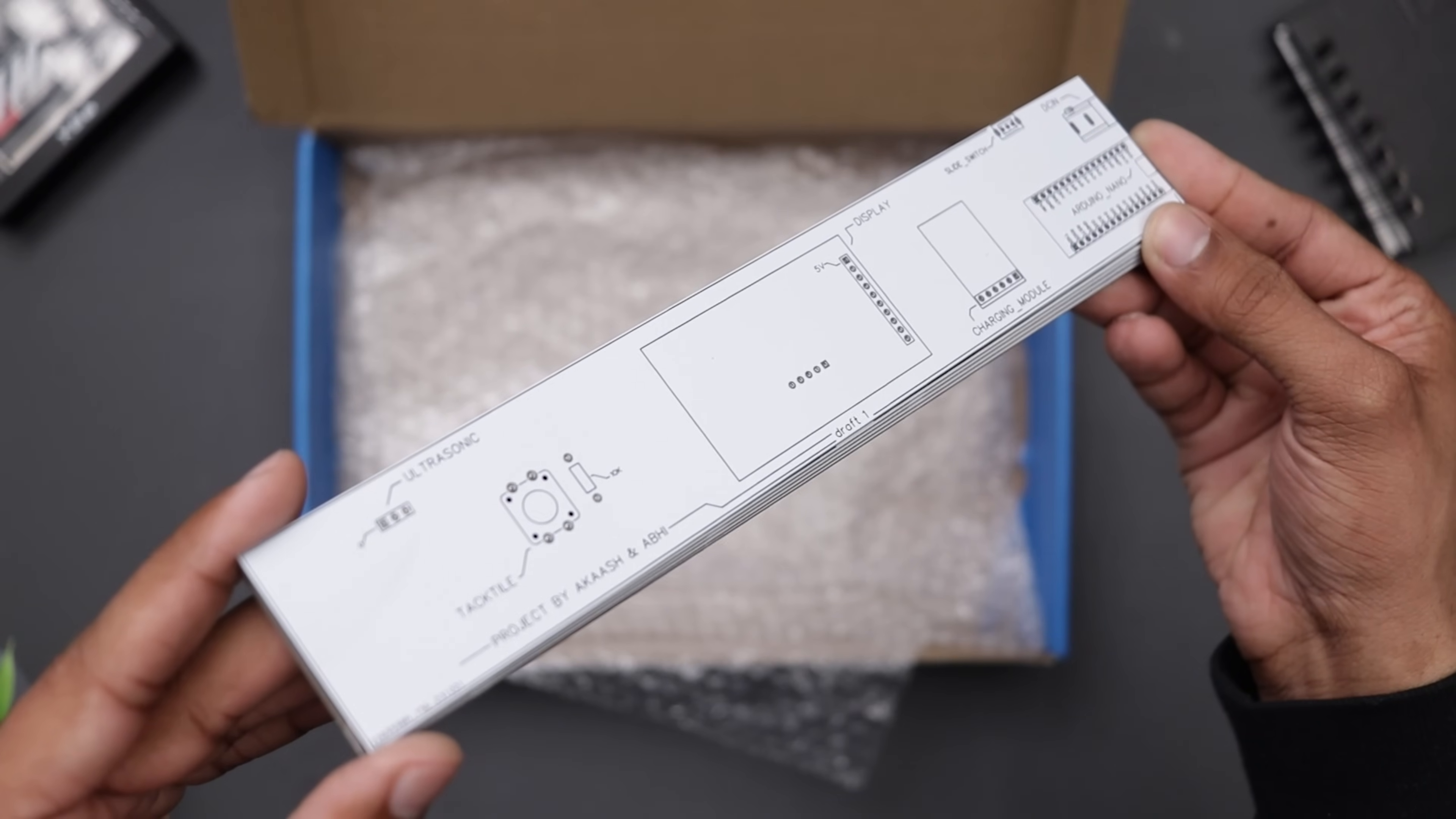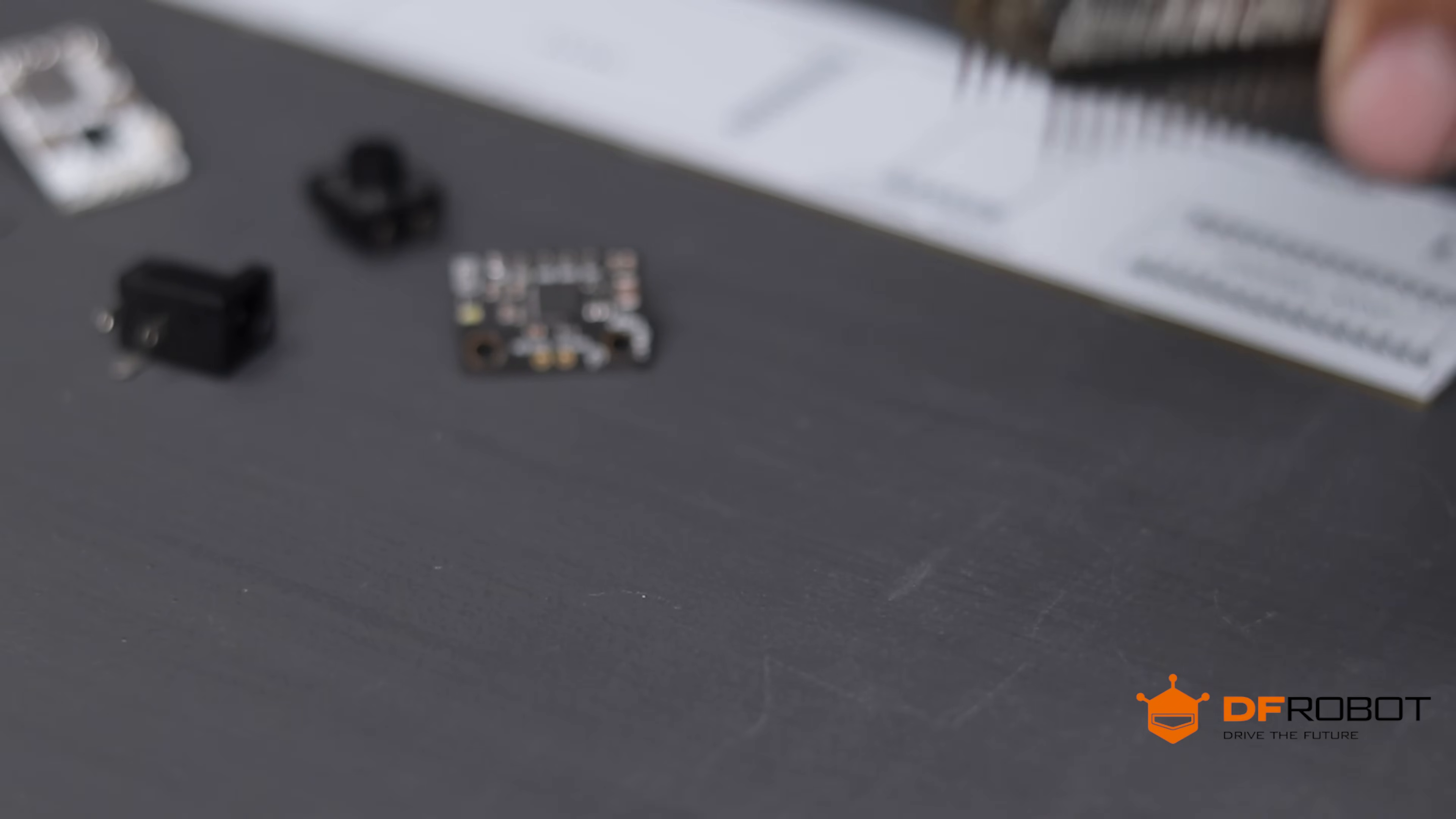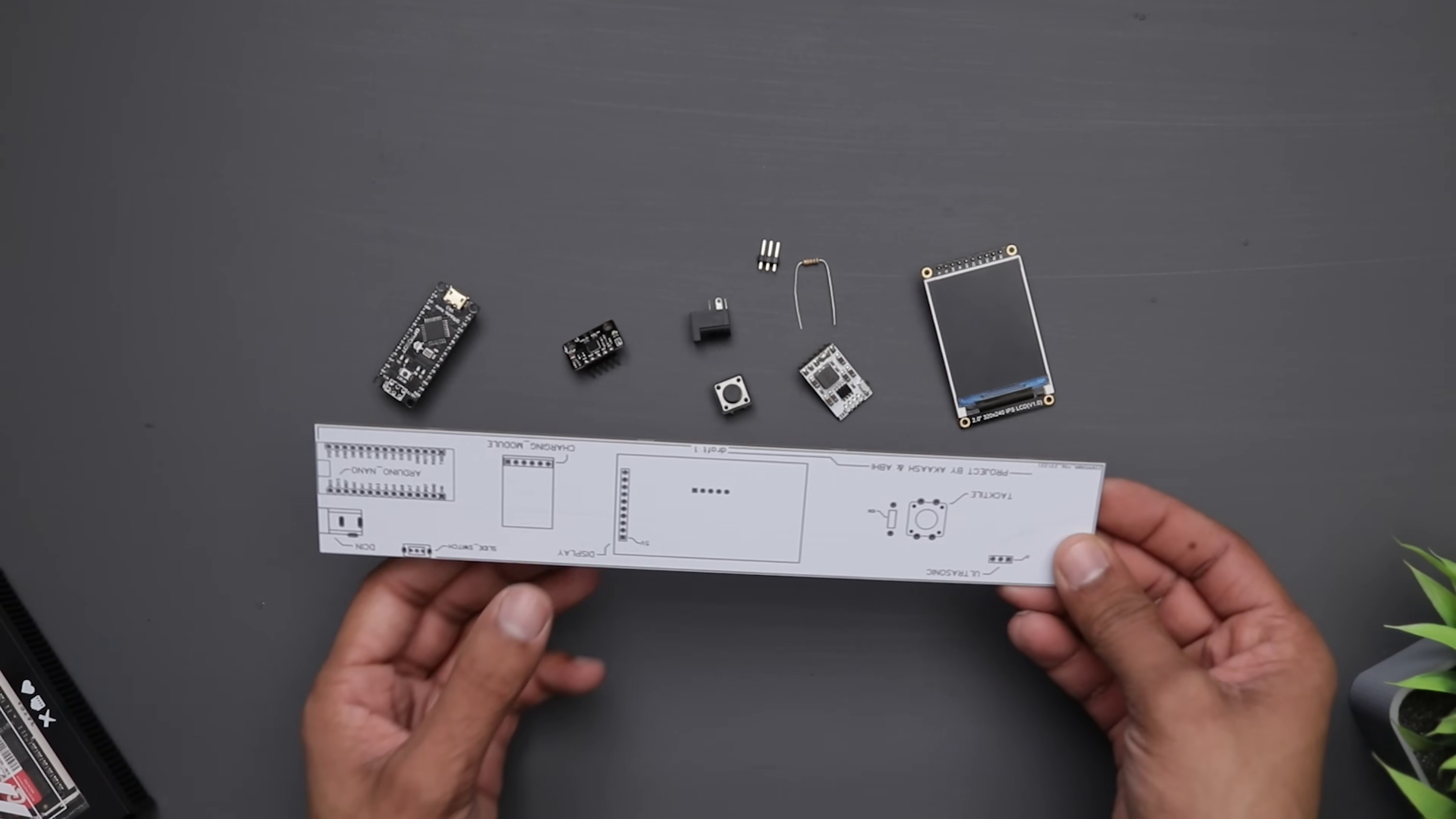The quality of PCB is top notch as always. Now let's gather all the parts and assemble the PCB board. A big shout out to DFrobot for providing me all the necessary components for this project. You can find all the links in the description so be sure to check them out. Now let's get started.